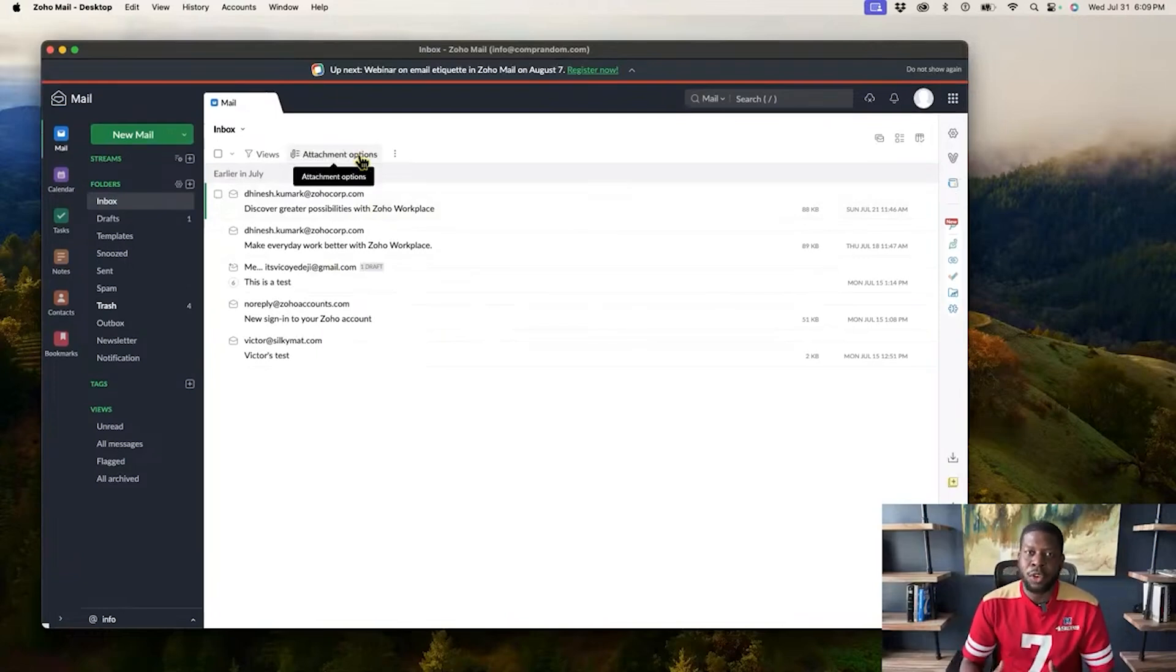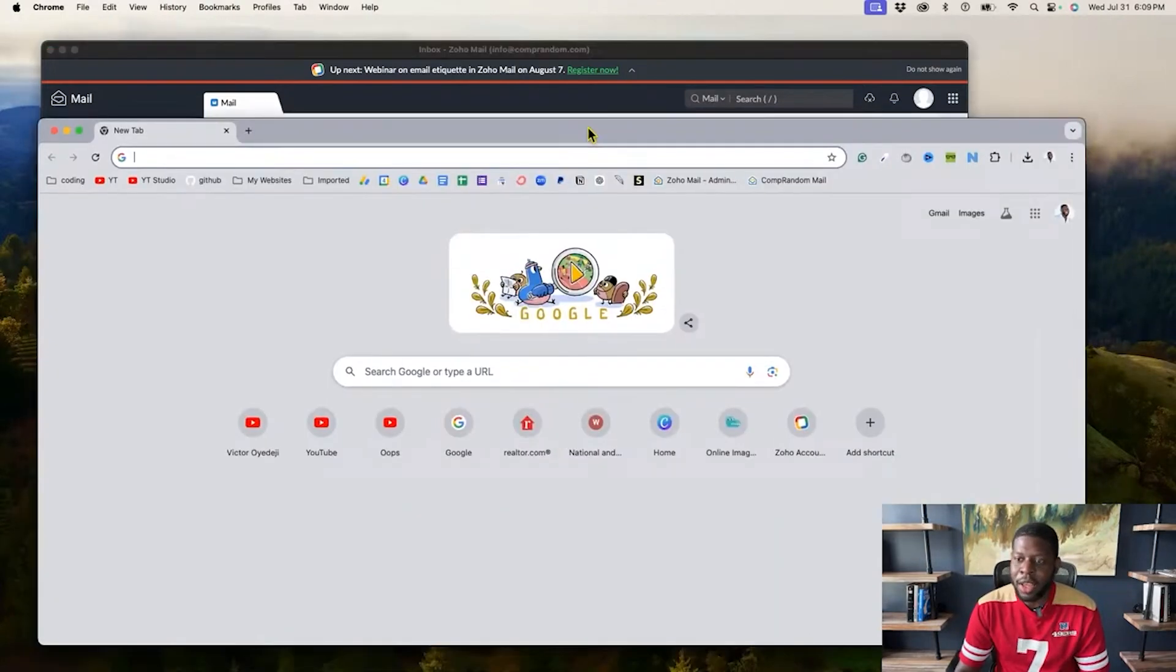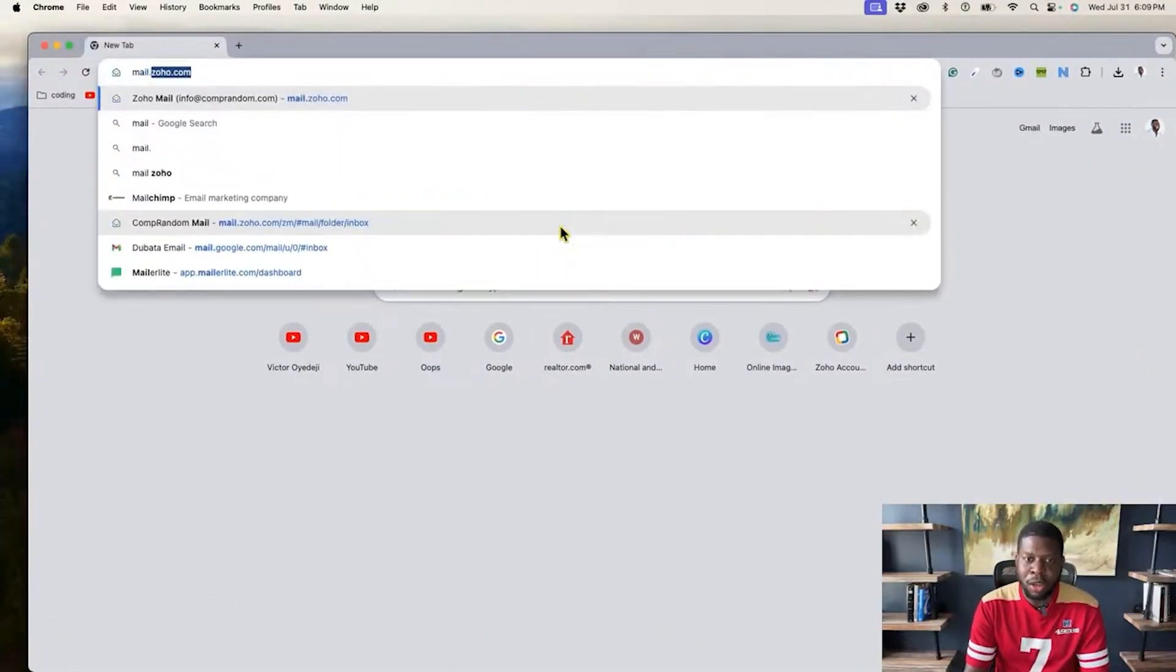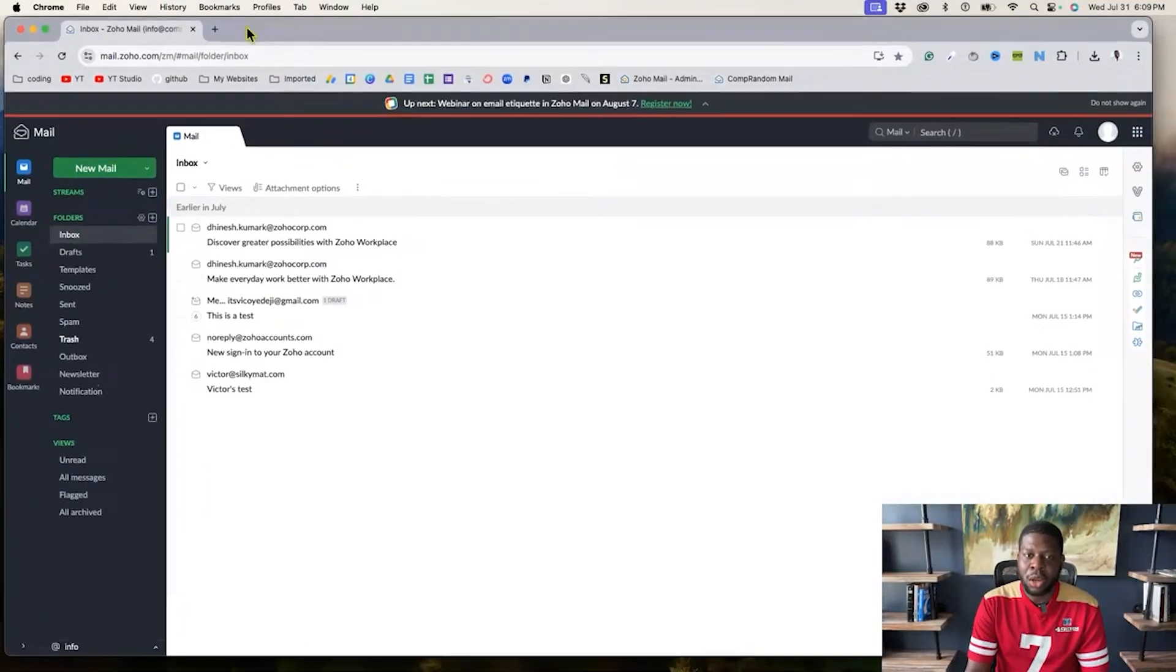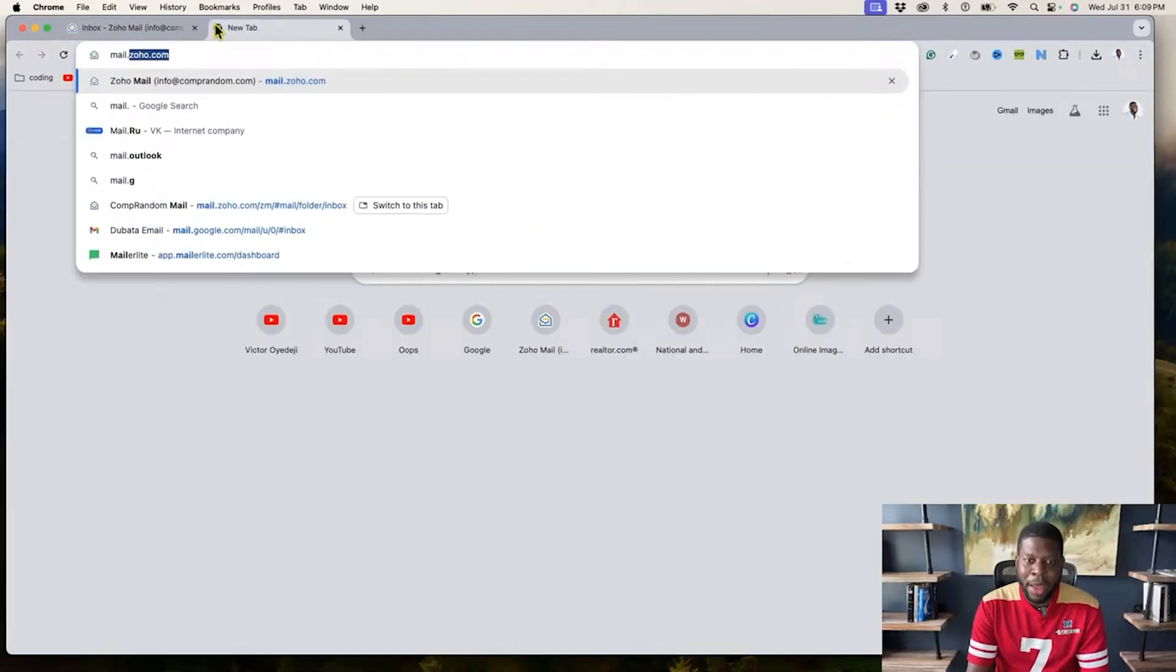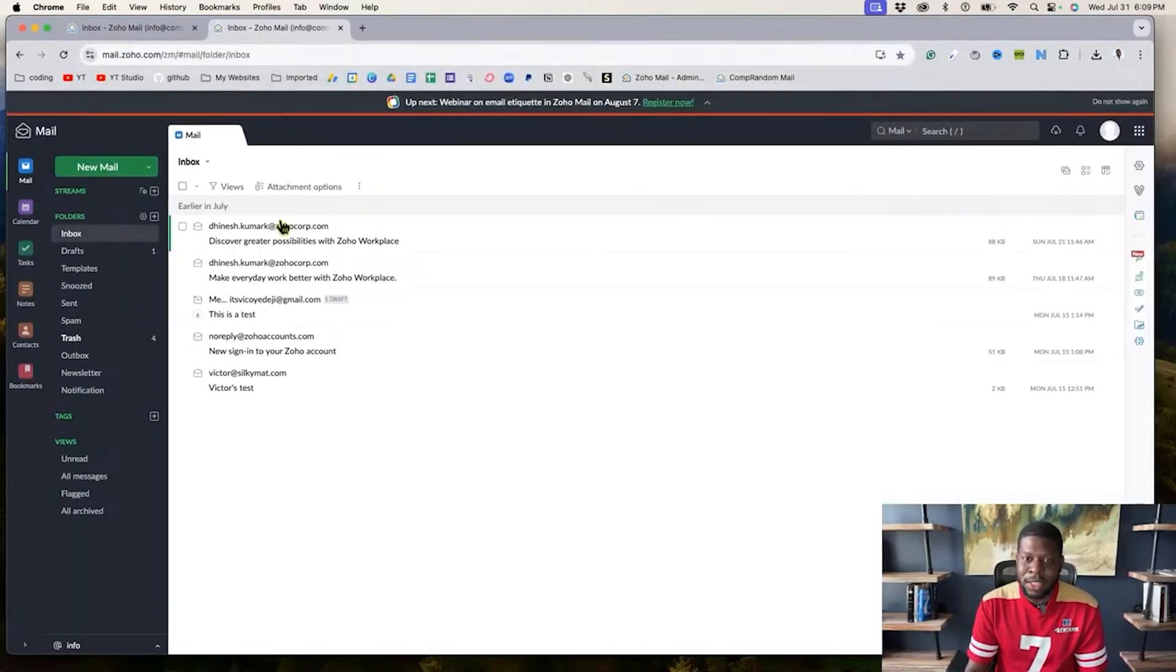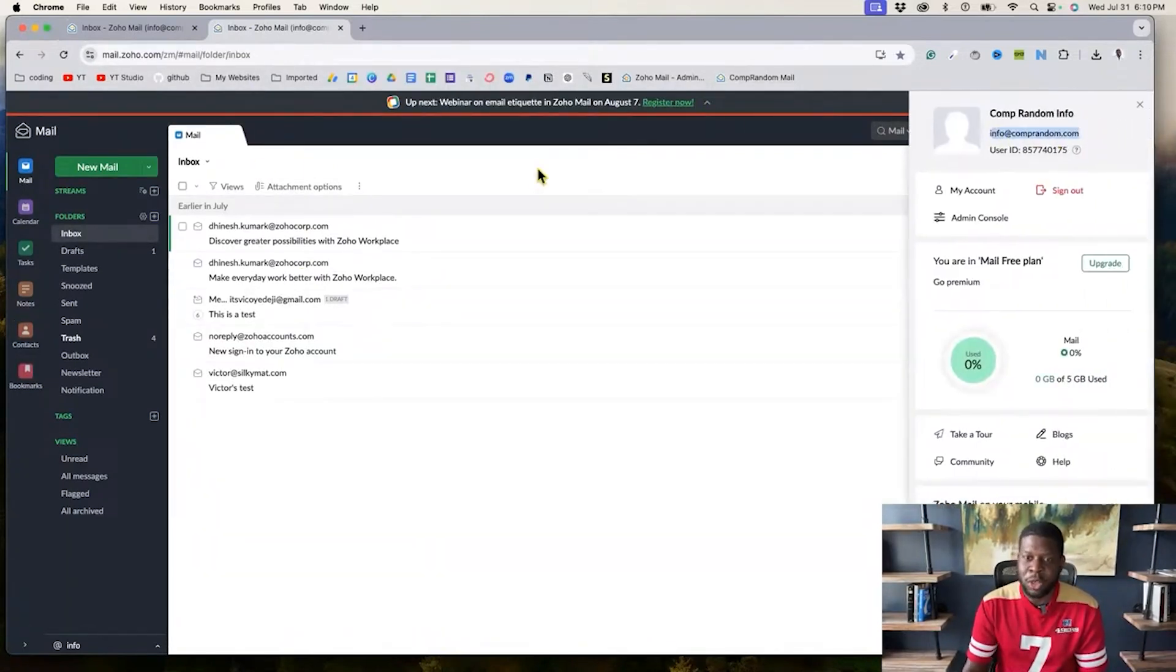So instead of you having to go on mail.zoho.com and you can only check one email at a time, because if I open up a new tab and I went back to mail.zoho.com on the internet, it's going to go back to the exact same email, which is for me, info at comprandom.